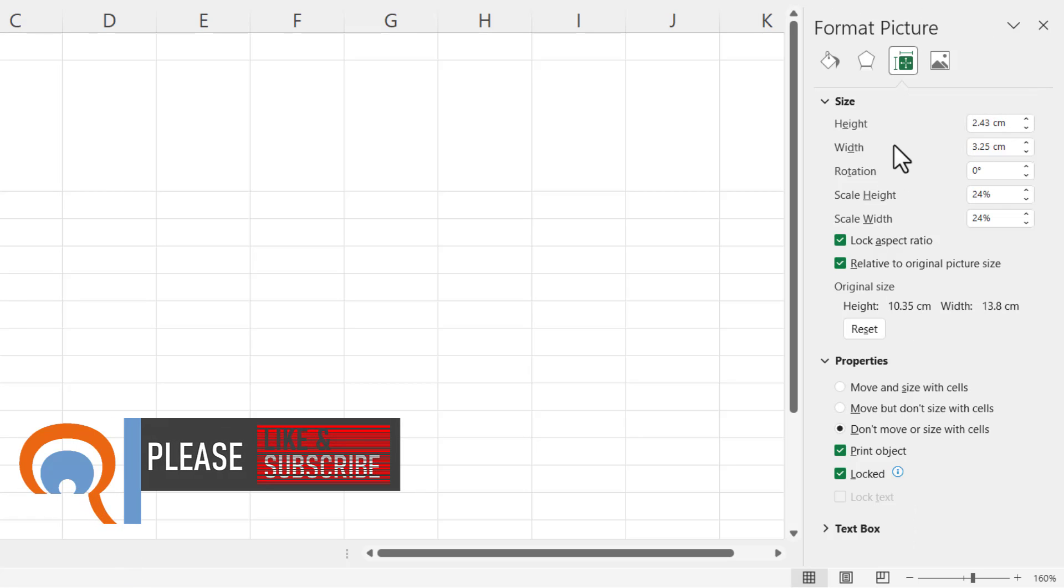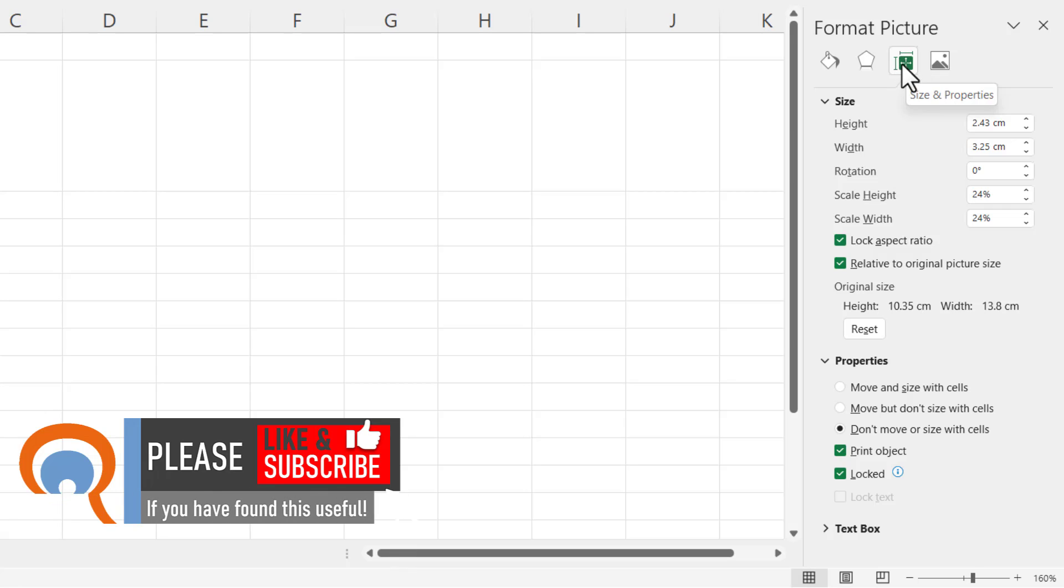Now if you can't see these options, make sure this button is selected, size and properties. It should be selected anyway. And then you need to make sure that the properties section is expanded.